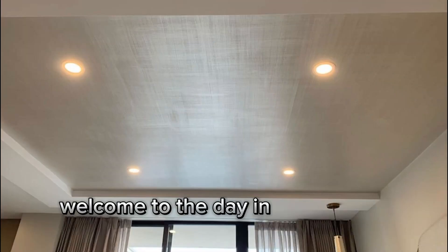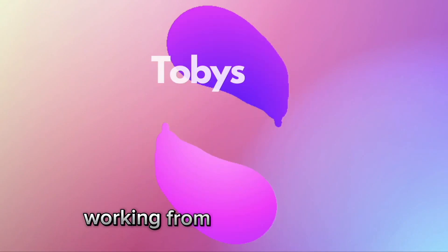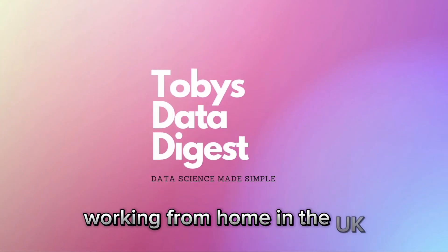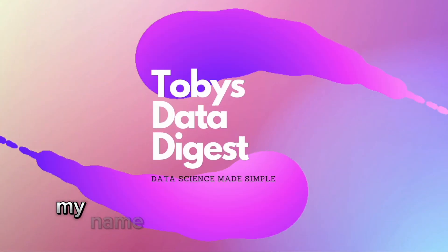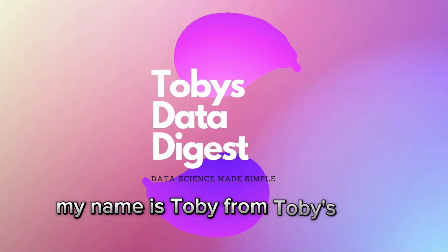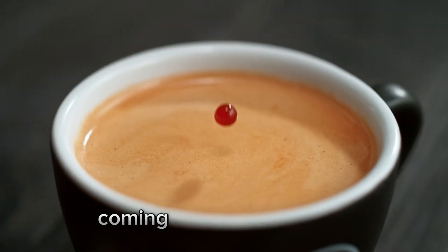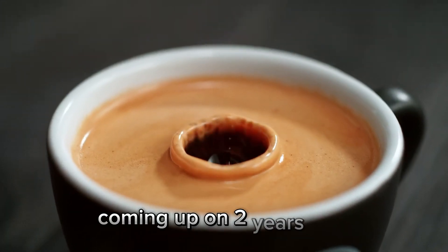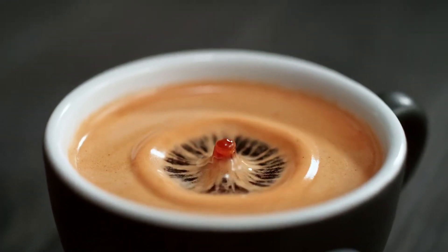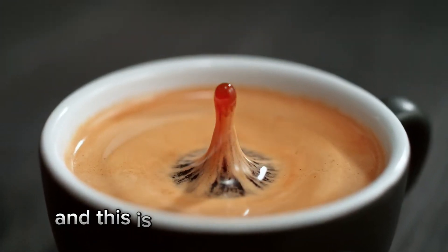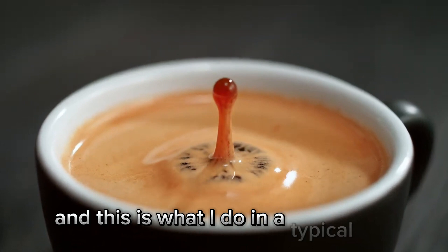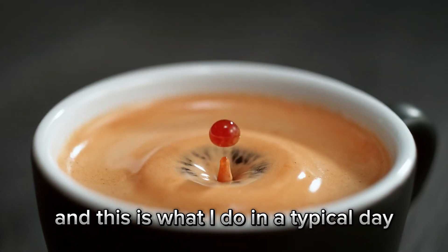Welcome to the day in the life of a data analyst working from home in the UK. My name's Toby from Toby's Data Digest and I've been working as a data analyst coming up on two years now, and this is what I do in a typical day.